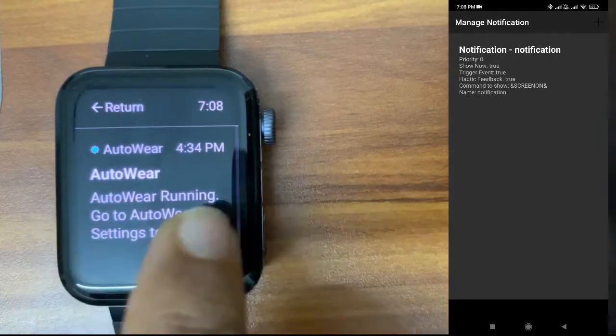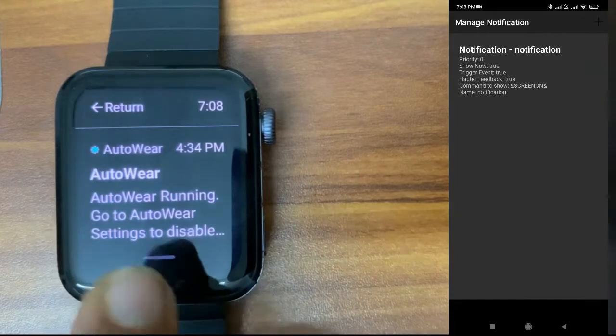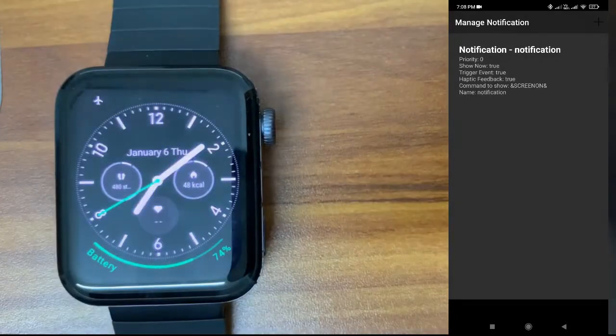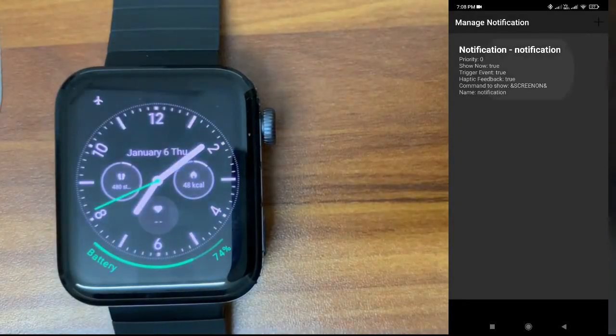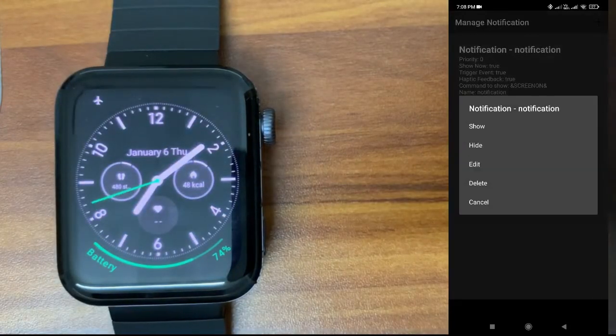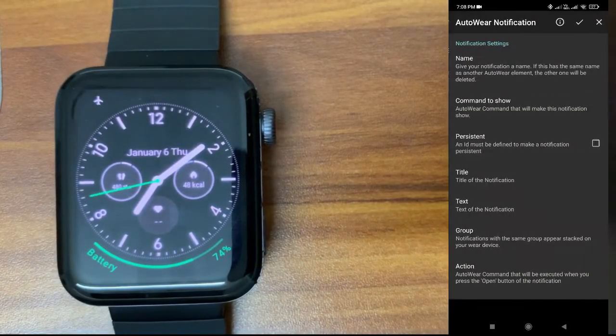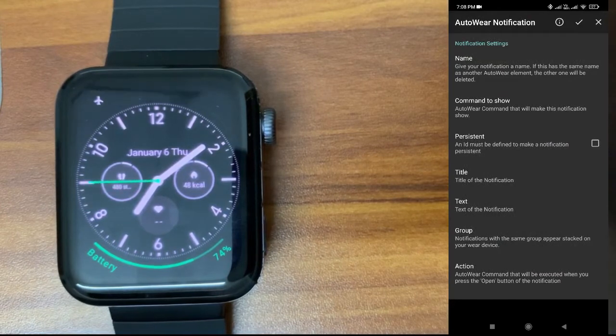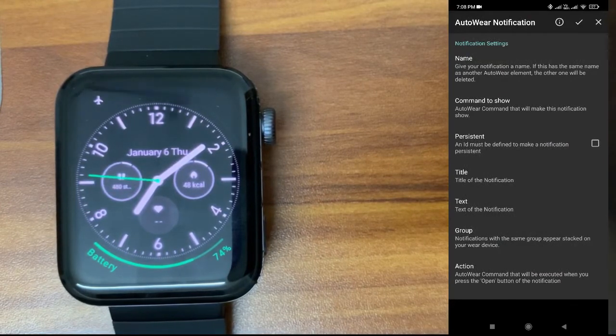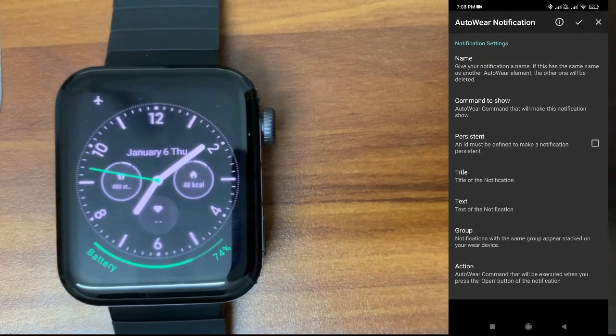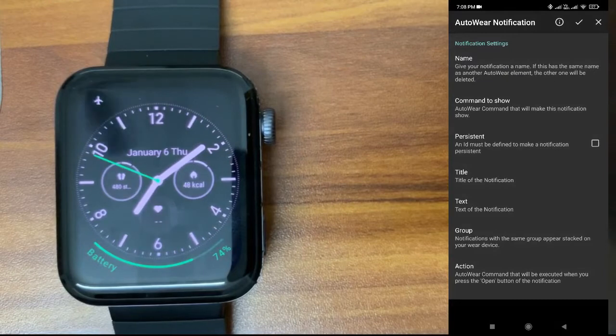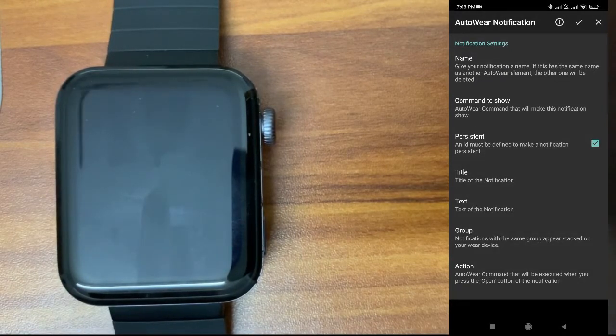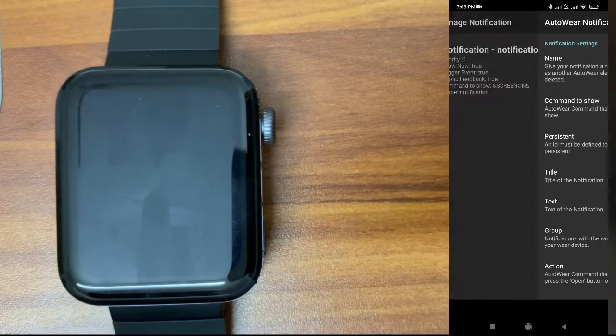Let me go back. I'll just edit this. The third option is persistent. Now I have cleared the notification, right? Let's say you don't want to clear that notification, so you have to make it persistent. I will apply this.